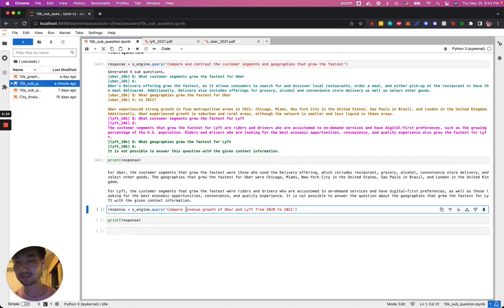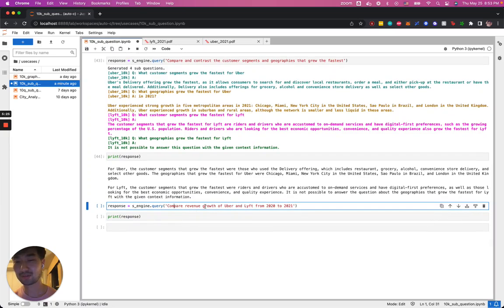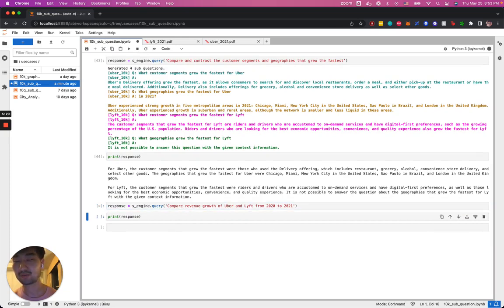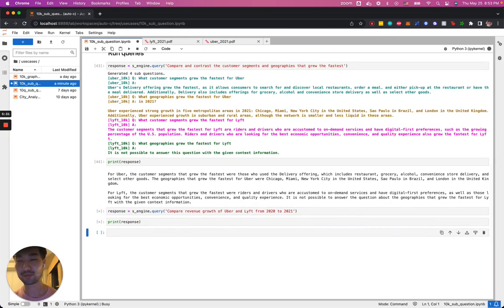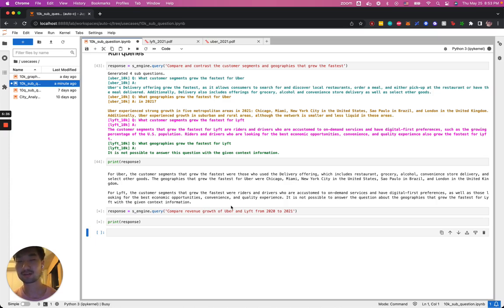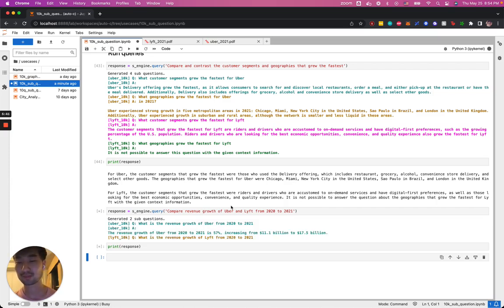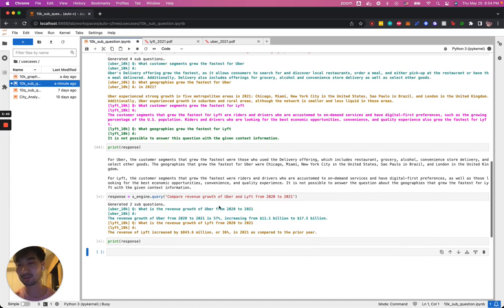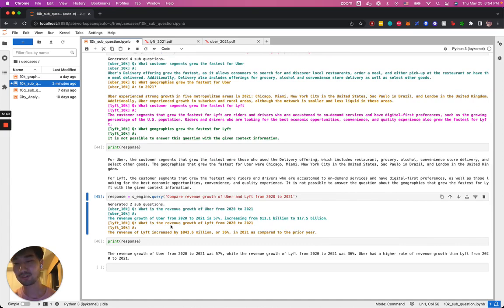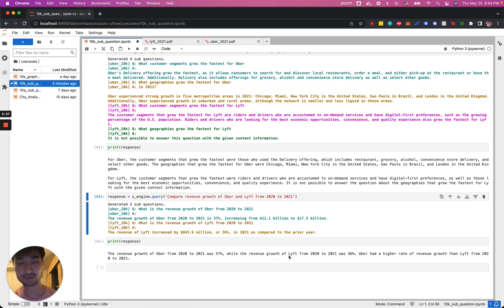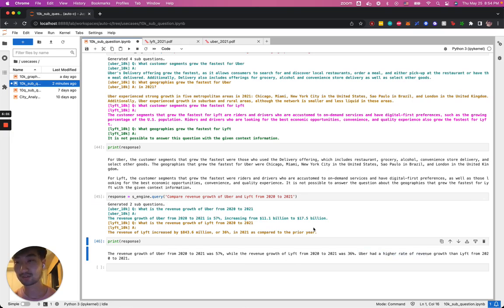Just to showcase another example, we can compare the revenue growth of Uber and Lyft from 2020 to 2021. This should be a straightforward answer that depends on querying the right index using the right sub-question. In this case, we only needed two sub-questions. One is the revenue growth of Uber being asked on the Uber document and the revenue growth of Lyft being asked on the Lyft document. As you can see, we have a clear comparison between the two as the final answer, where Uber had a higher rate of revenue growth than Lyft.